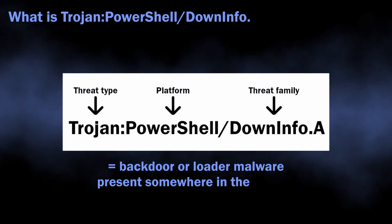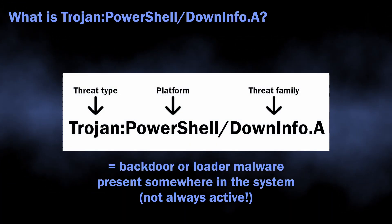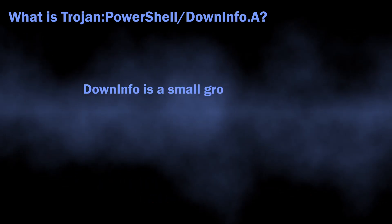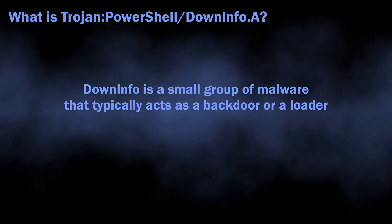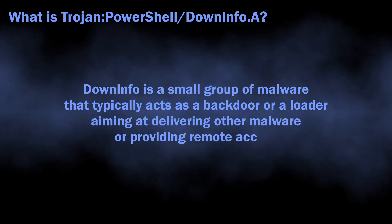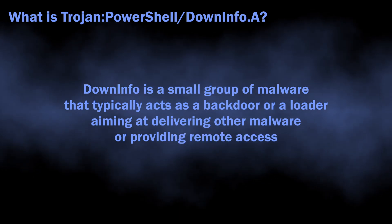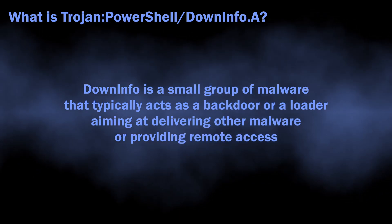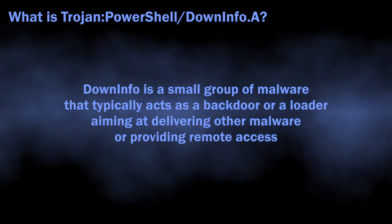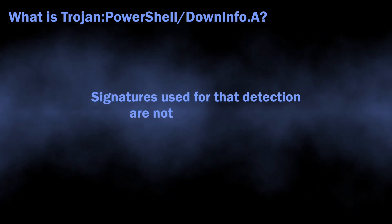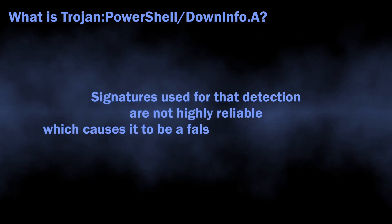Normally, Trojan PowerShell DownInfo A detection flags background malware or a loader active in the system. The DownInfo name corresponds to a small group of malware that acts similarly but has different origins. The signatures used to detect this malware are not very reliable, which leaves plenty of room for incorrect detections.